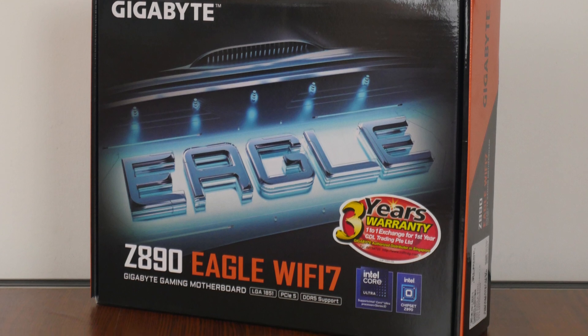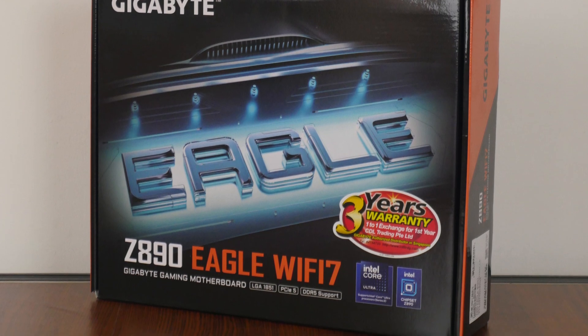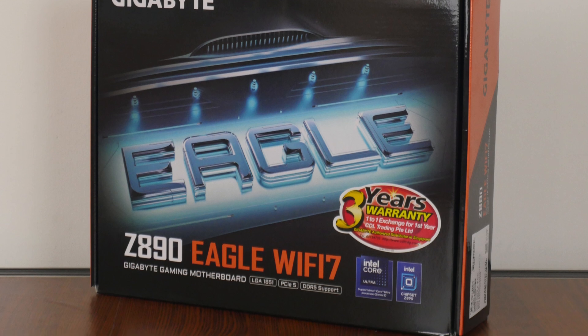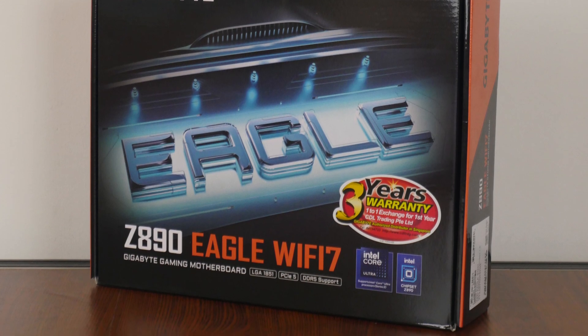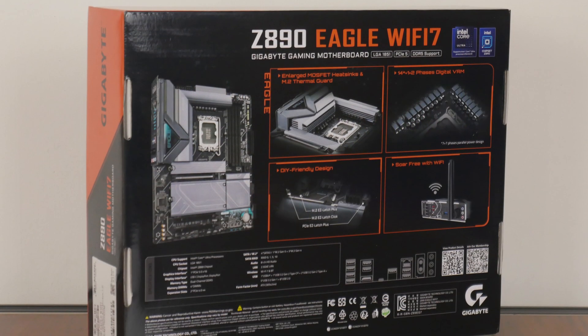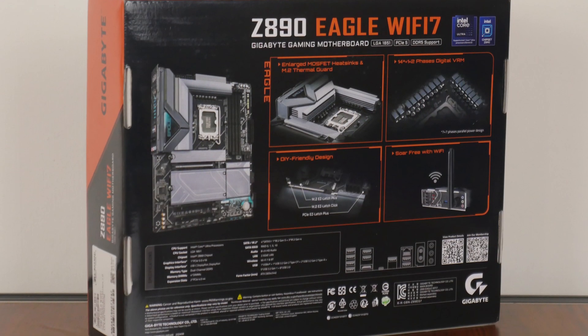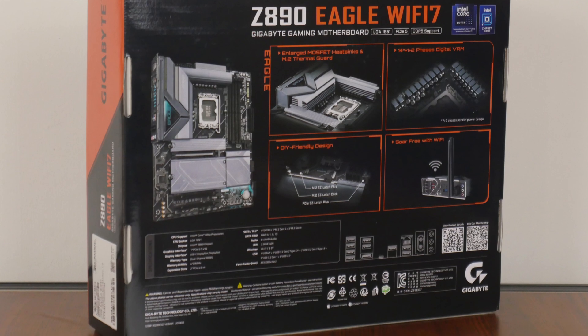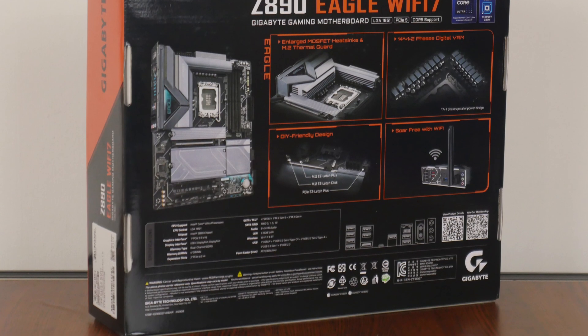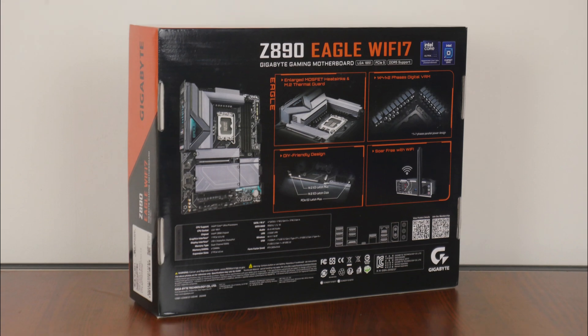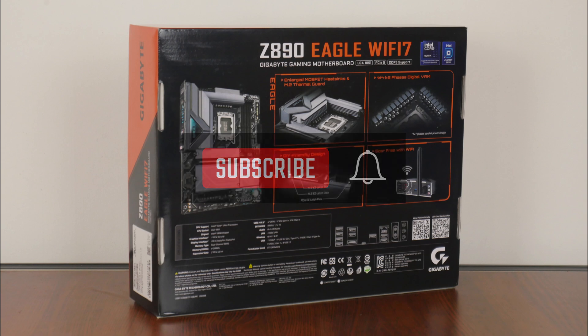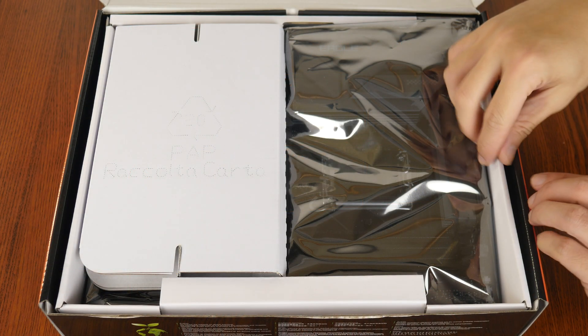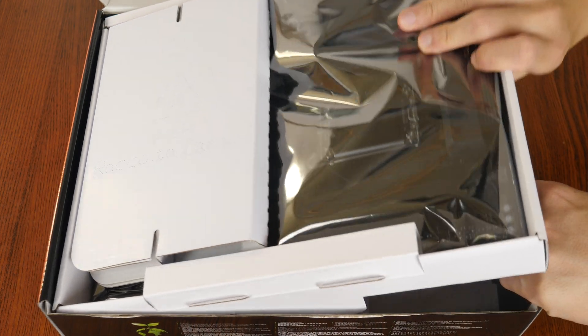As can be seen, the Z890 Eagle Wi-Fi 7 comes in a box that sports a black, blue and orange colourway, with the Eagle text splashed across the front. Moving over to the rear of the box, we get the usual summary of specs for this board. We'll take a closer look at these specs later on in this video. On a side note, if you're new to the ALK Tech channel, do consider subscribing so as to keep up to date with the latest product releases in the PC hardware world. With that, let's have a look at the contents of the box.